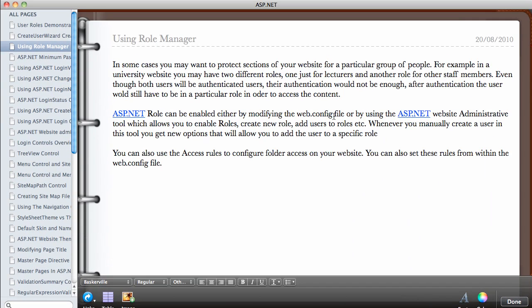In this video we're going to be looking at how to use the ASP.NET role manager. In some cases you may want to protect some section of your website for a particular group of people.